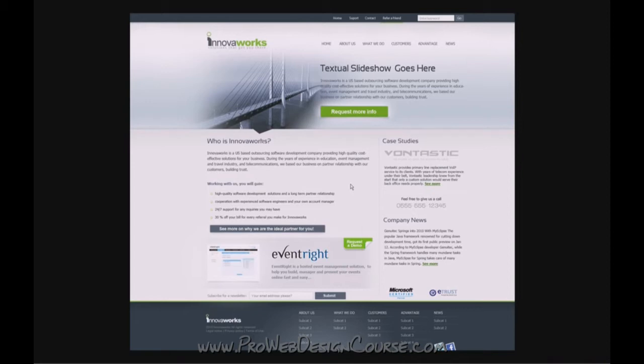The Ogilvy agency did some research — probably about 20 years ago — and they figured out conclusively that when you've got advertisements with a picture in them, people see the picture and assume that the advertisement is advertising the thing that's in the picture. So you've got to be very careful what you put on a web page. We're looking at get-ability — a web page about a software service shouldn't have a bridge on it.